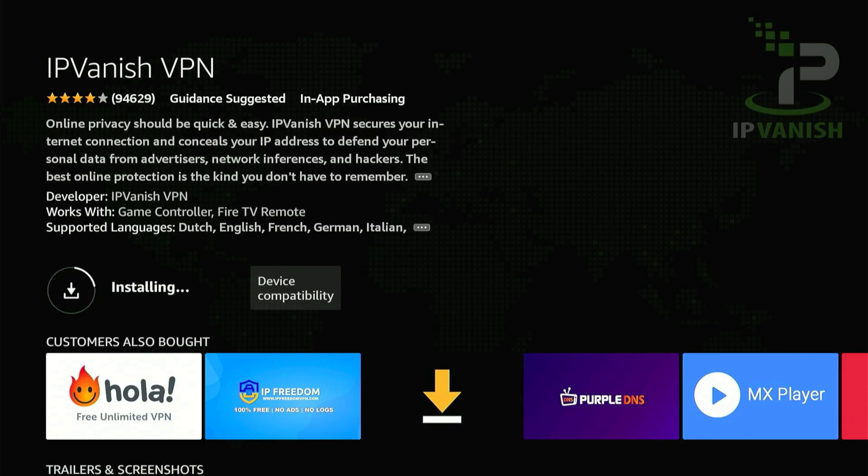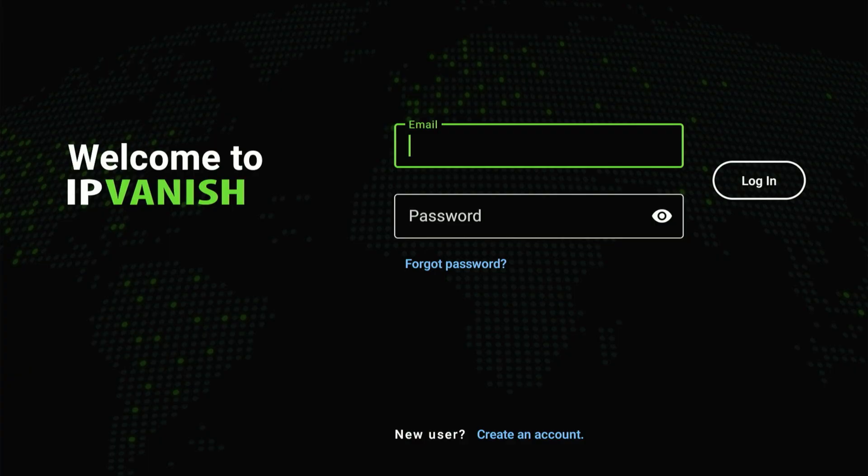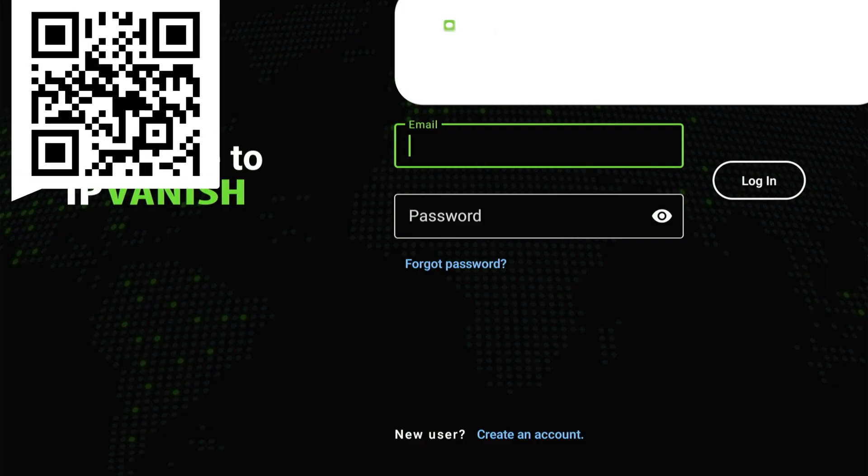Give it a moment or two, just stay patient for a moment. It'll be done soon, and when it's installed, hit the center button to open the app. Now you can log in.